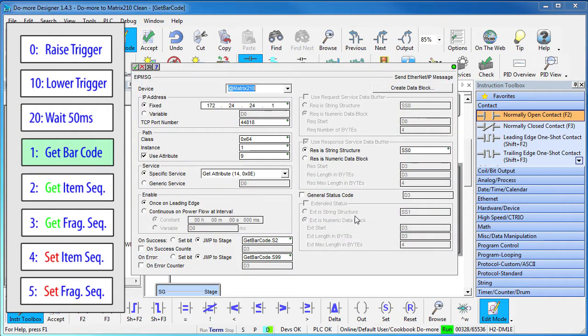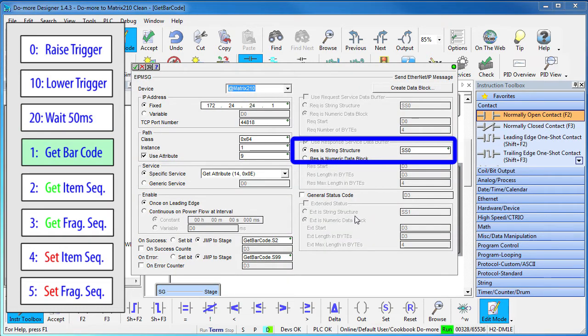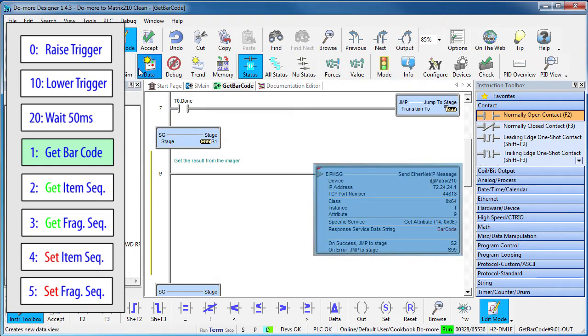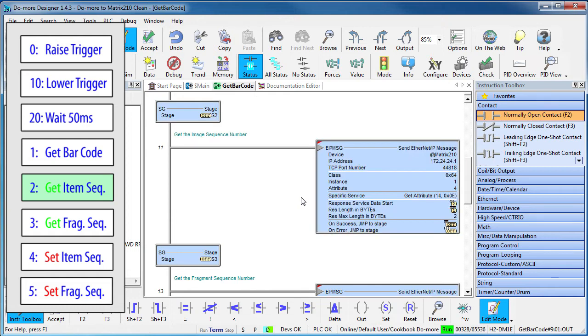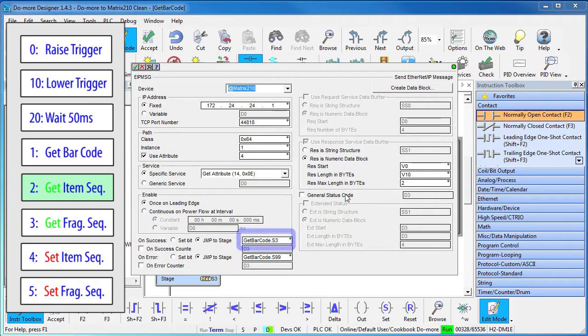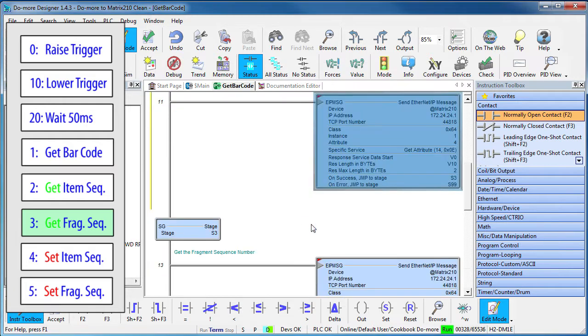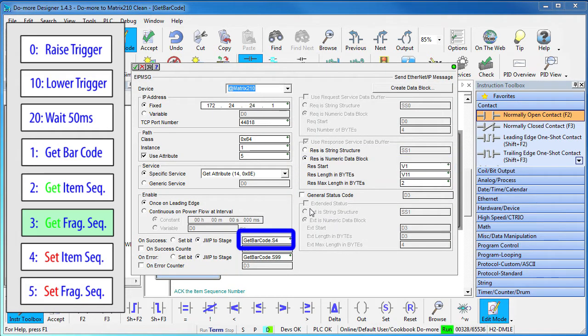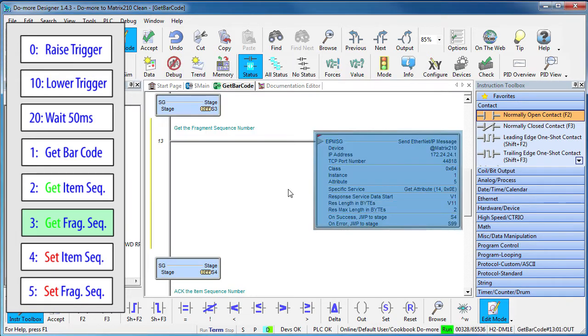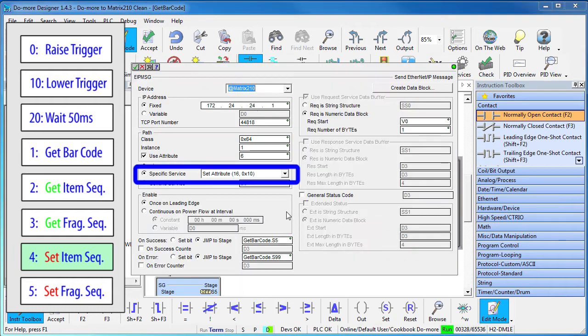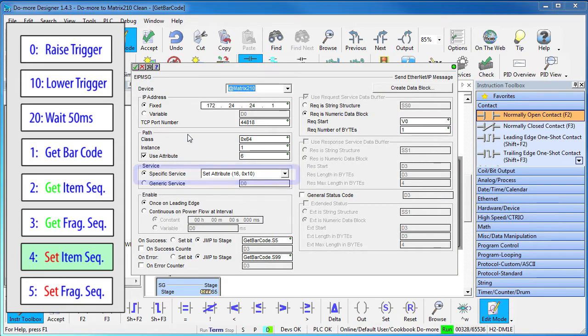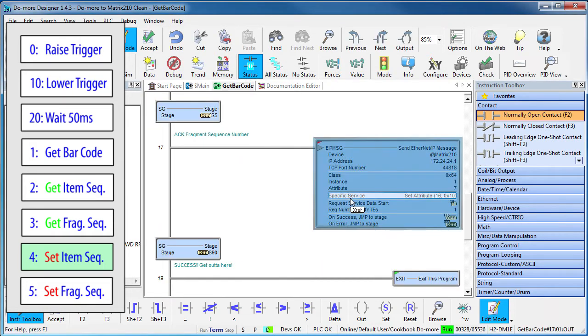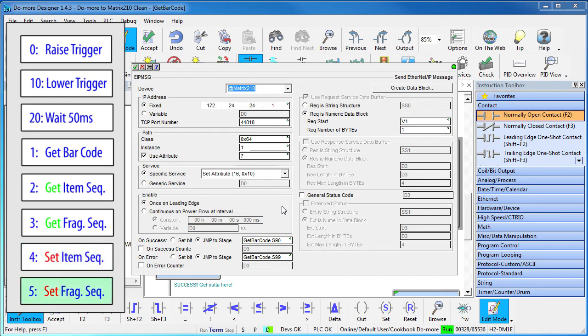In stage 1 we get the data into this string using these Ethernet IP attributes from the user guide and then we jump to stage 2 when we're successful. In stage 2 we get the item sequence number into this memory location and jump to stage 3 where we get the fragment sequence number into this memory location and jump to stage 4. In stage 4 we write the item sequence number back to the imager using this SEC command and in stage 5 we write the fragment sequence number back to the imager.